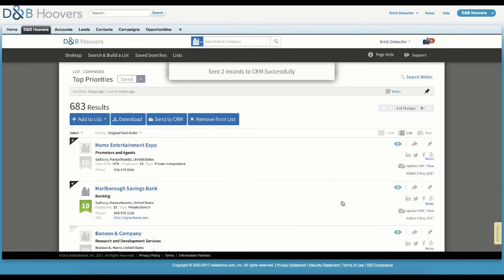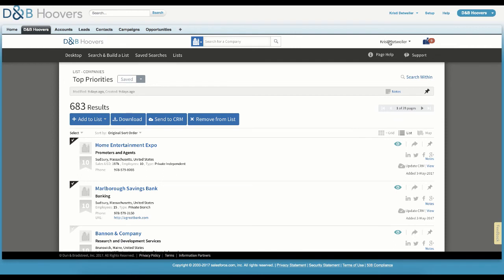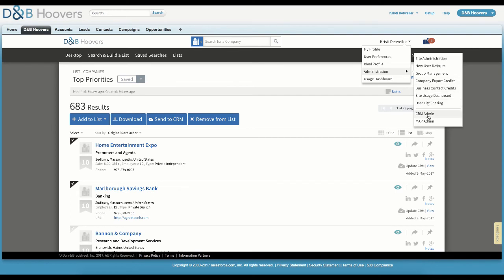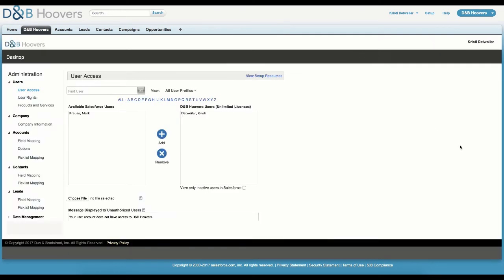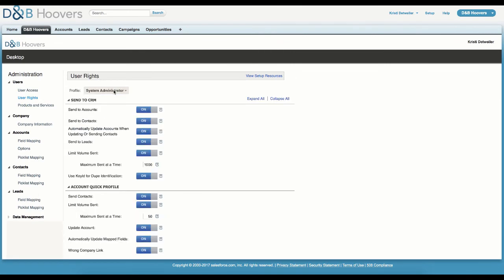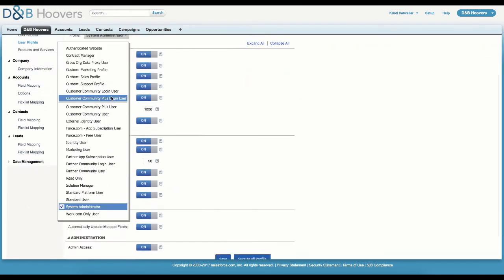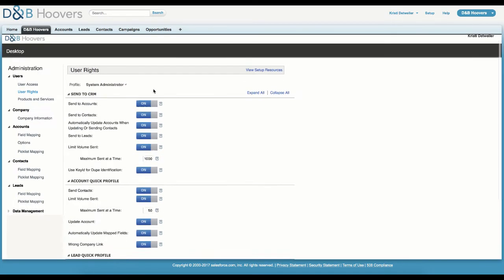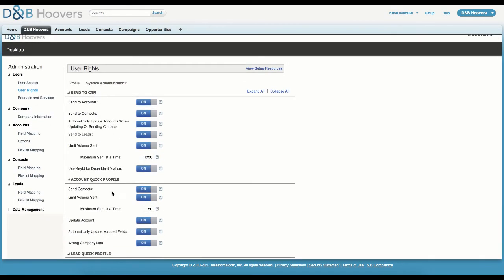For the final section of this video, we will take a few minutes to look at the CRM administrative capabilities that are available for D&B Hoovers account administrators. From any page within D&B Hoovers, select Administration from the User menu, and then click on CRM Admin. This area provides a variety of options, including user access, where we can enable CRM users with access to D&B Hoovers. We can also set user rights by profile to enable the Send to CRM functionality from the full product and the quick profile mashup. This step also includes setting send limits and enabling automatic updates when a company is initially matched.